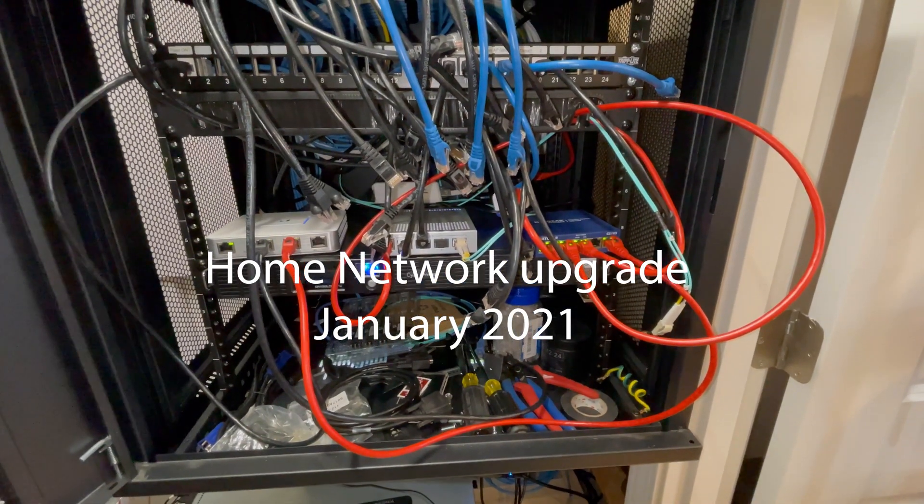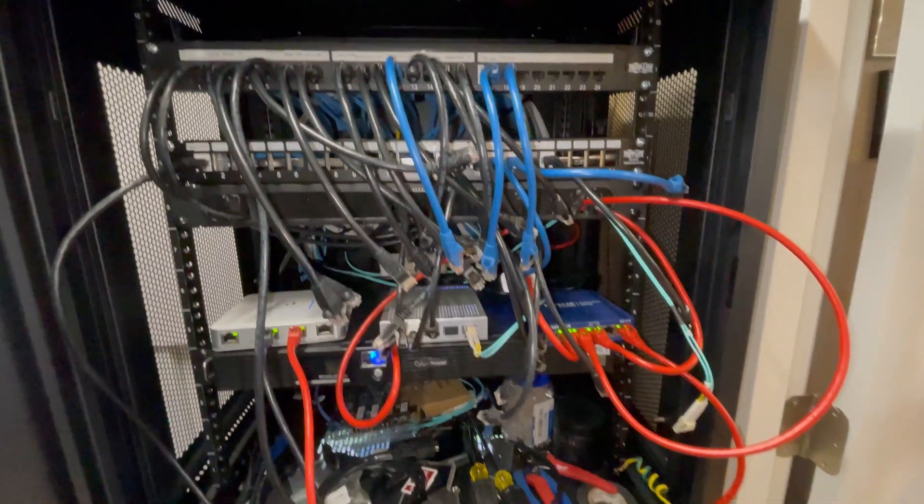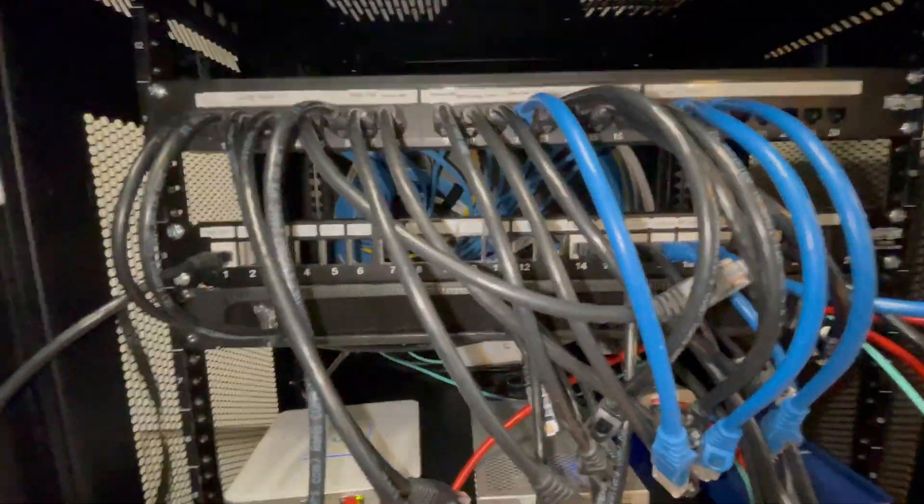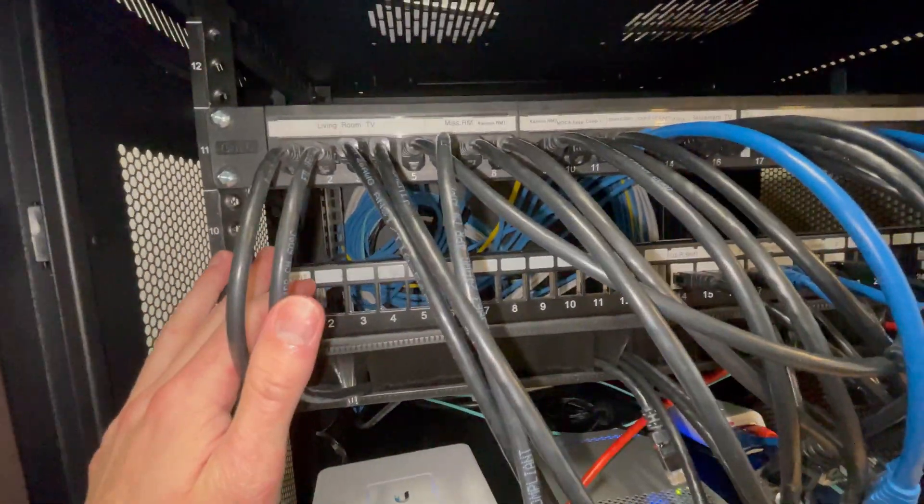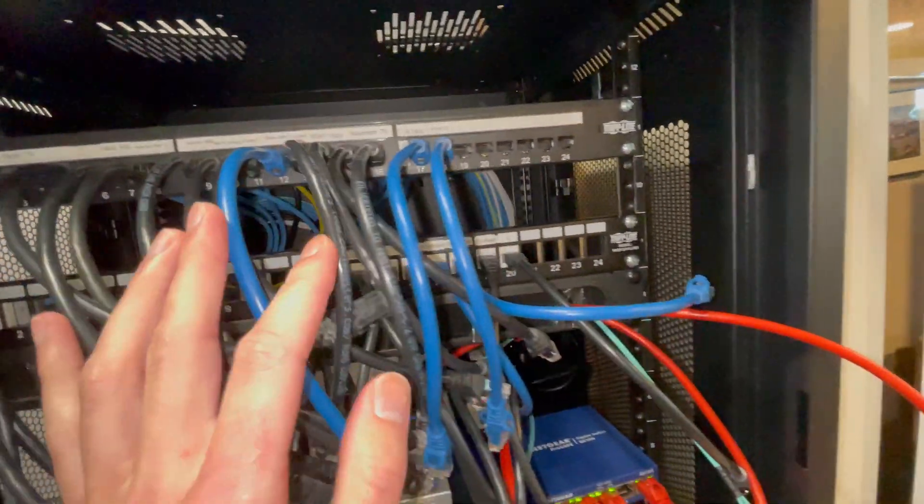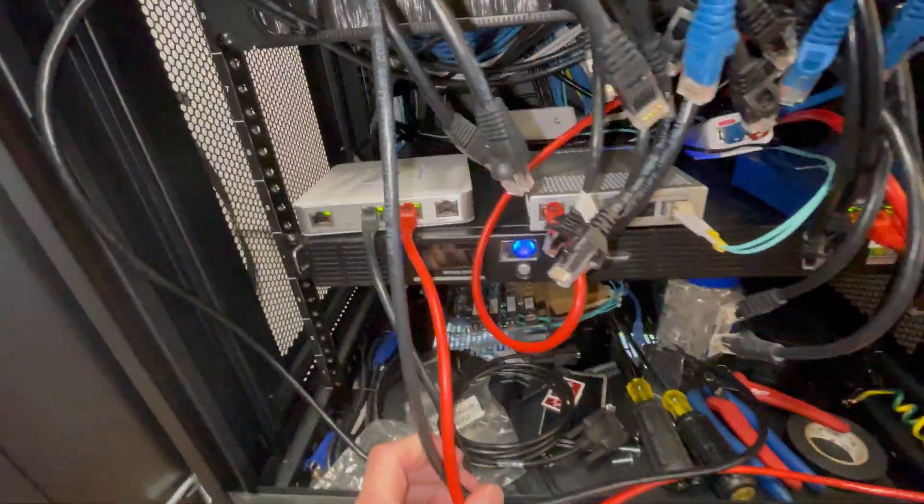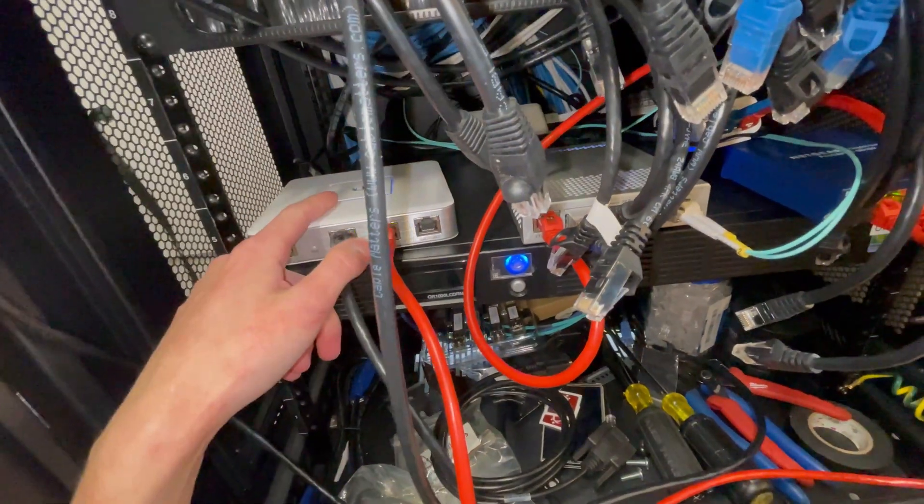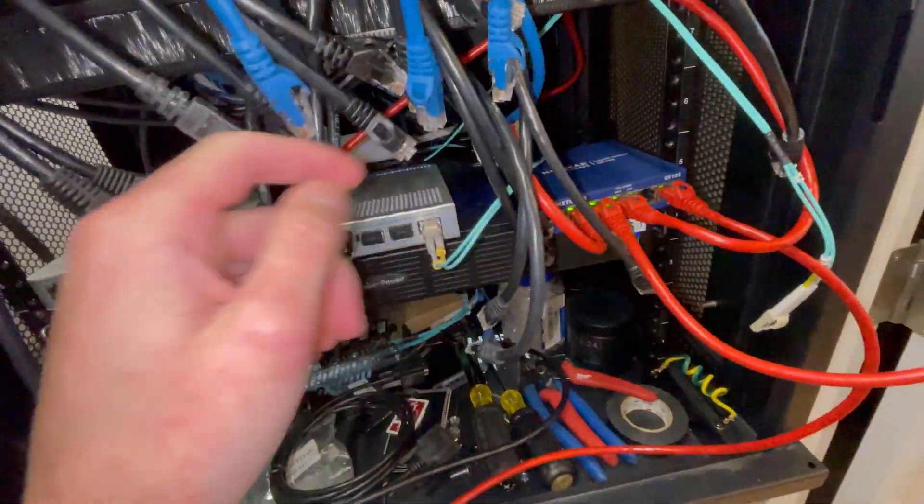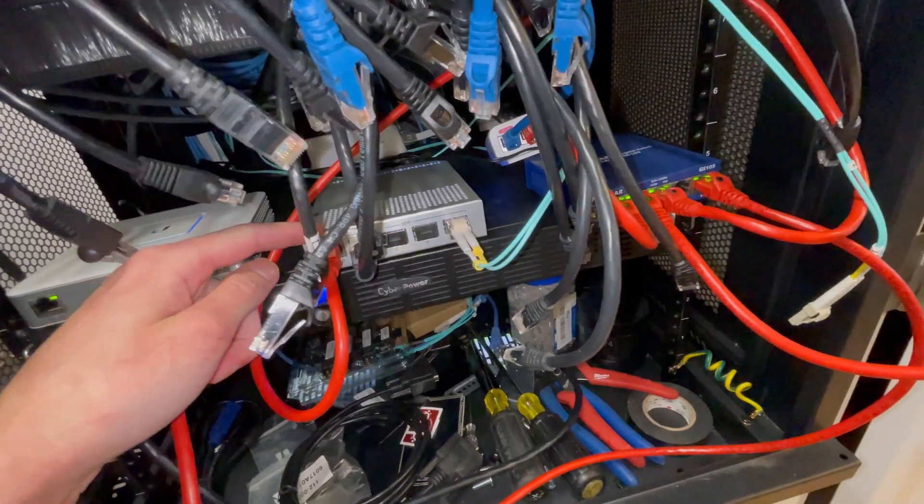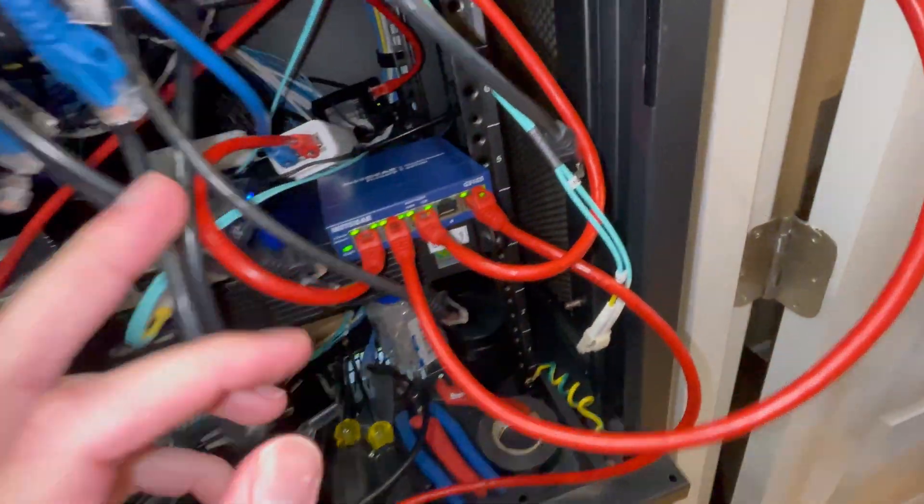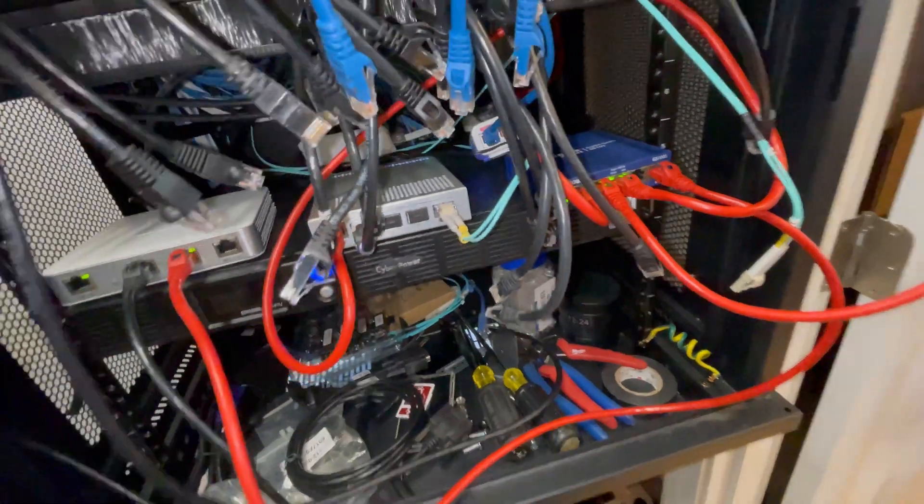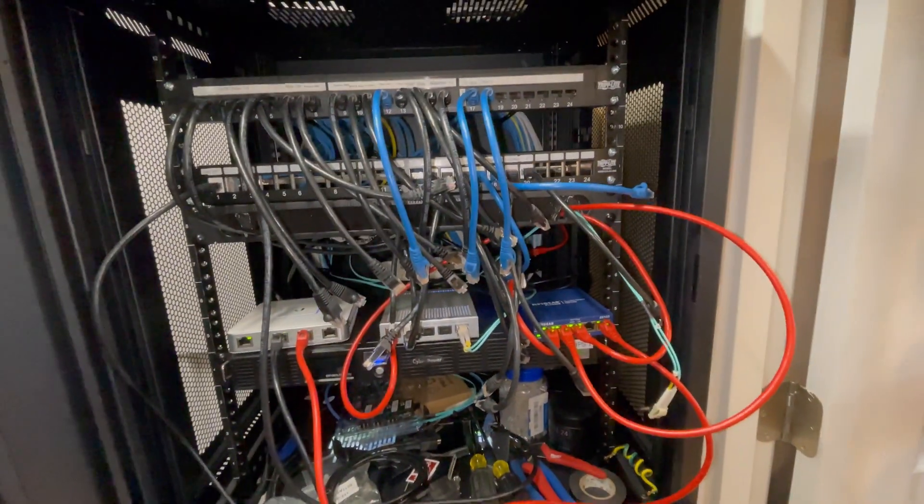Here it is guys, currently the network rack is a complete disaster. There was a 24 port switch right here that I took out and sold, so now we just have this USG which we're replacing. This is a Microtik 10 gig SFP+ and just a cheap 4 port Netgear switch, and we're gonna be taking all of this out and redoing it.